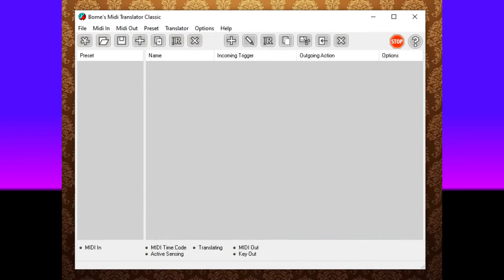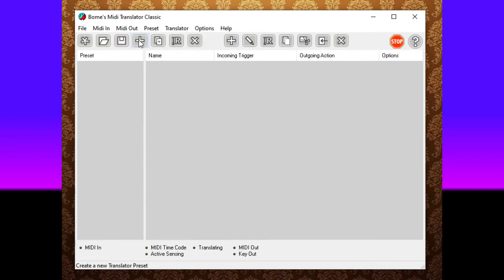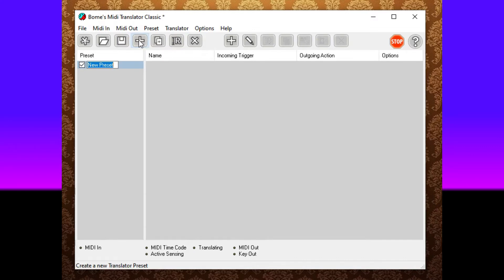What you want to do first is press the plus button here where it says create a new translator preset. Now make sure your keyboard is connected to your computer already and make sure you have a sustain pedal connected to your keyboard.